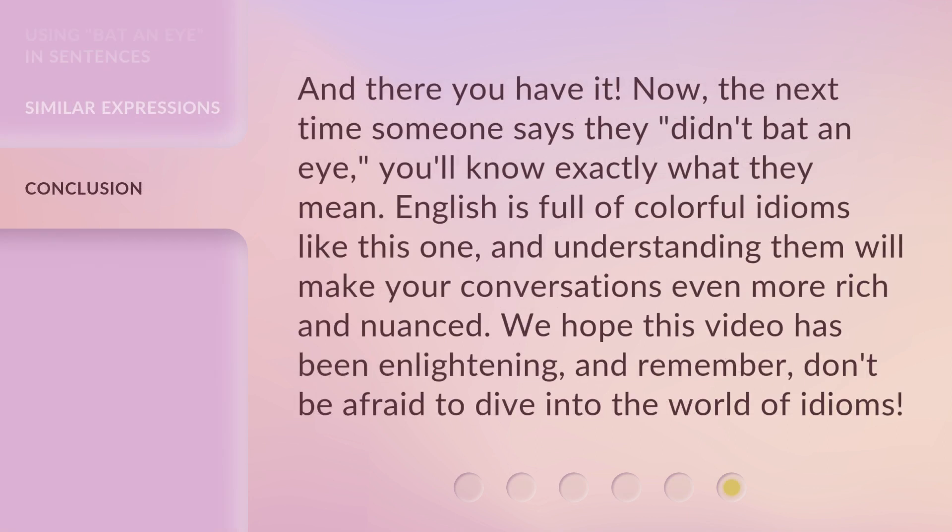And there you have it! Now the next time someone says they didn't bat an eye, you'll know exactly what they mean. English is full of colorful idioms like this one, and understanding them will make your conversations even more rich and nuanced. We hope this video has been enlightening, and remember — don't be afraid to dive into the world of idioms.